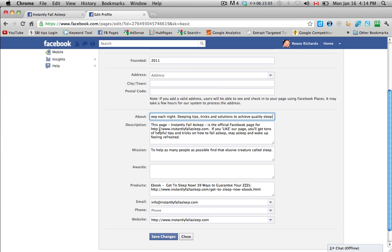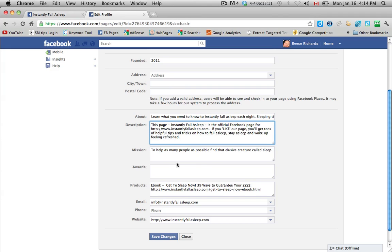You can put these links in anywhere that you want. And then a mission, to help as many people as possible find that elusive creature called sleep.